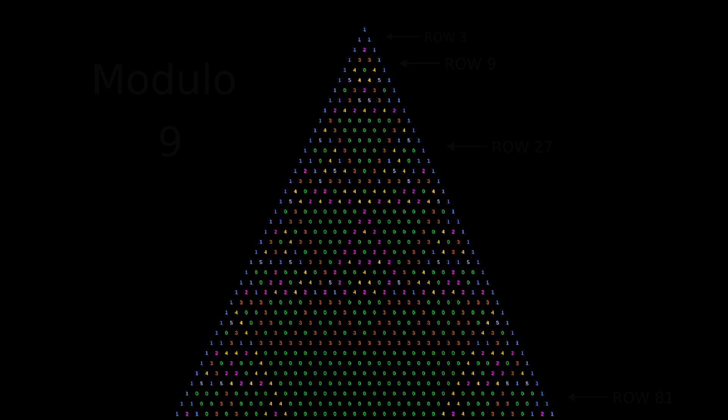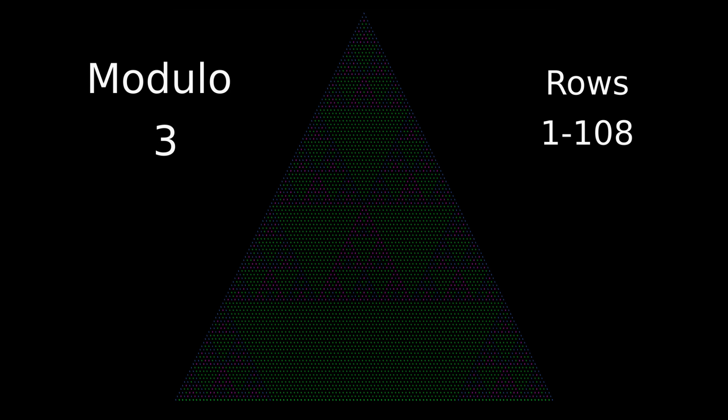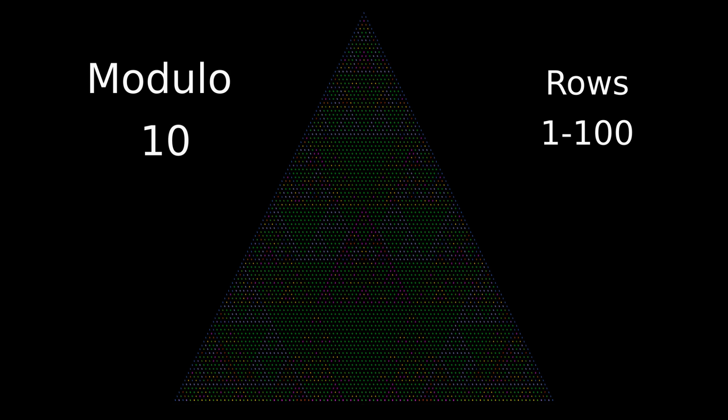And finally, composite modulos with different prime factors, like 6 and 10, are the most interesting and chaotic looking. But if we compare the patterns they create to those of their prime factors, we see that there's some sort of superposition going on.